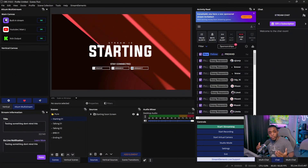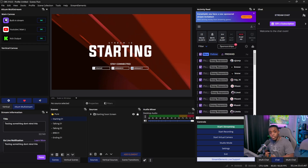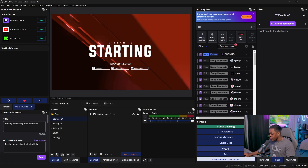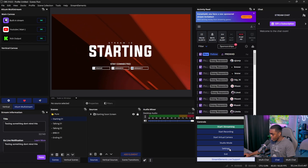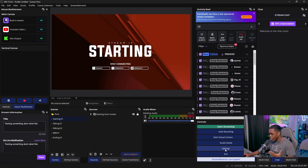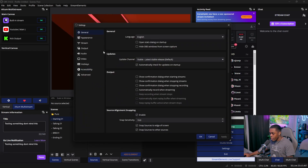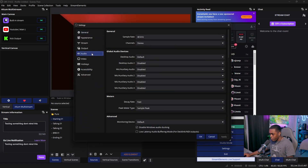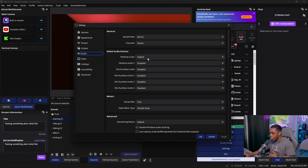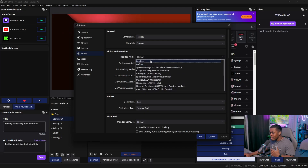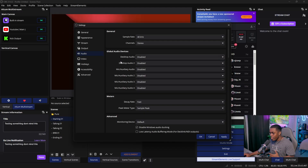The very first thing we want to do inside of OBS Studios is click on the settings icon on the bottom right-hand corner. From there, a window is going to pop up and we then want to go over to our audio tab. Inside the audio section, you want to make sure that you have your desktop audio set to disabled.